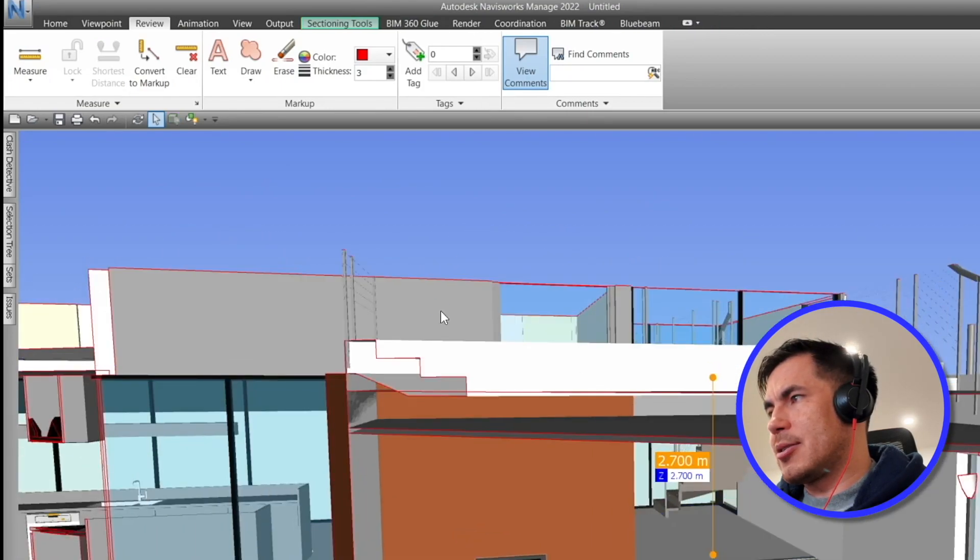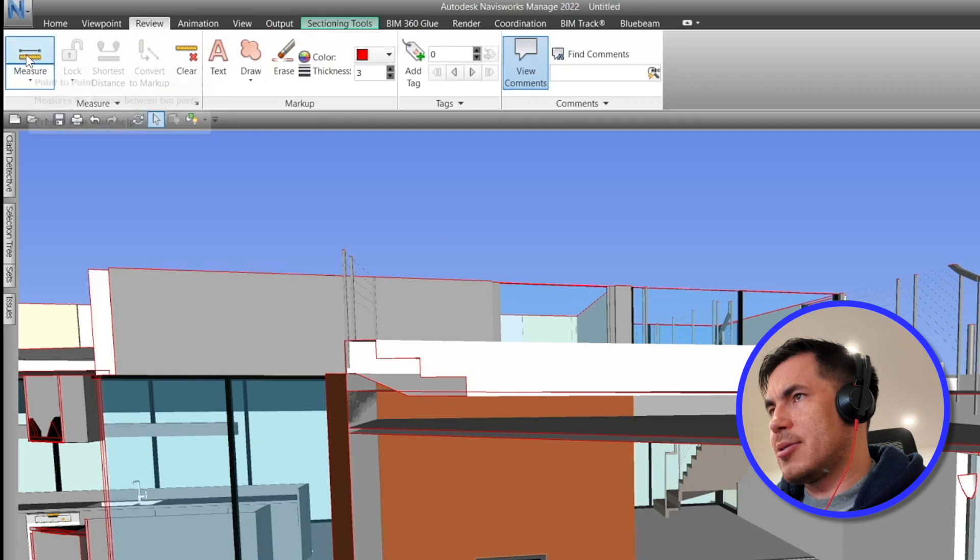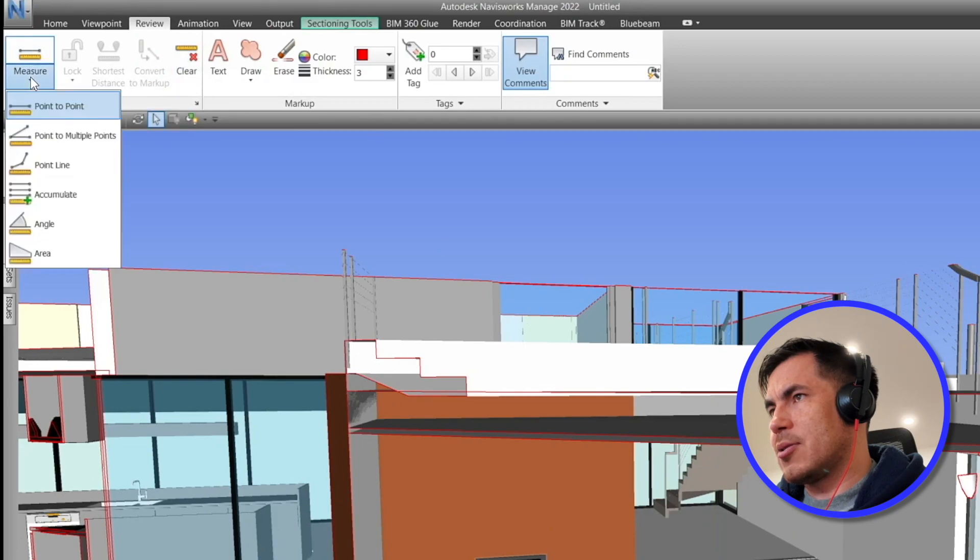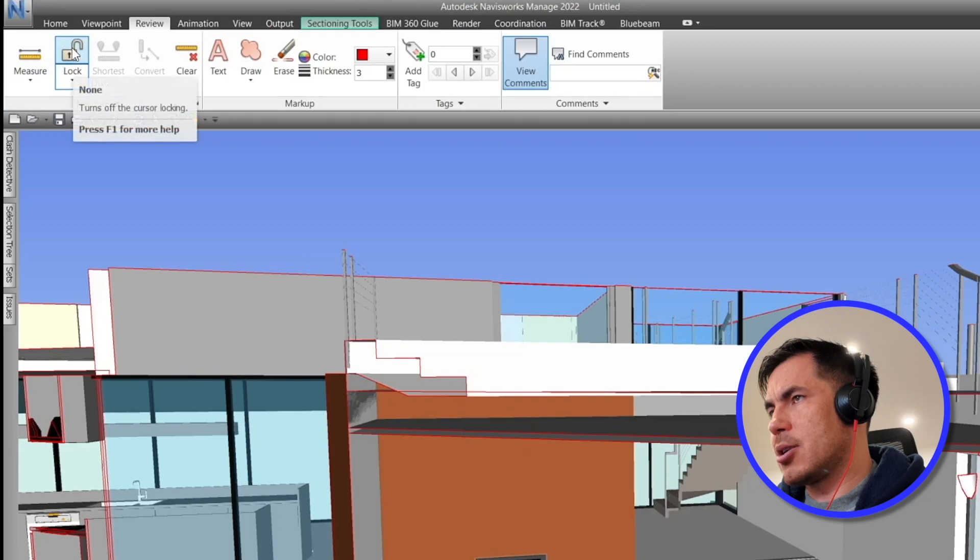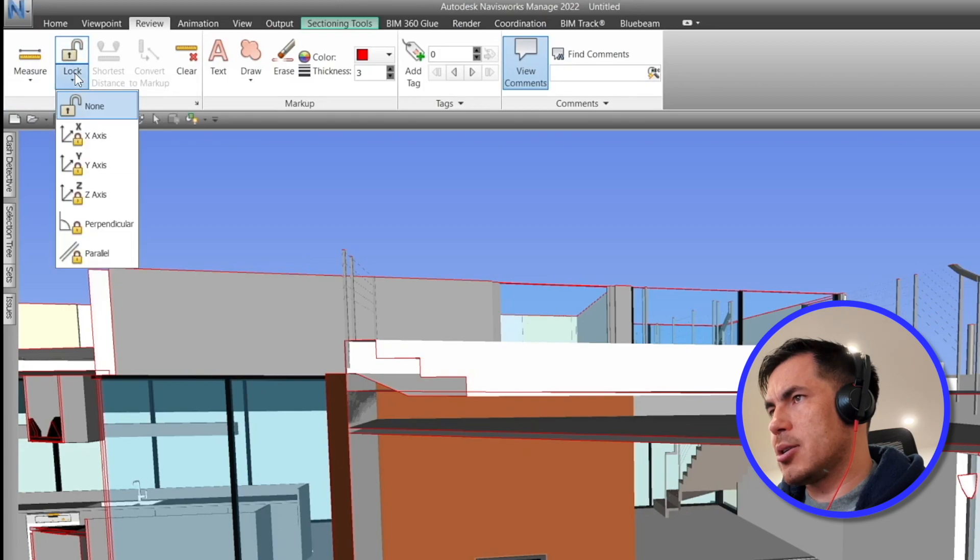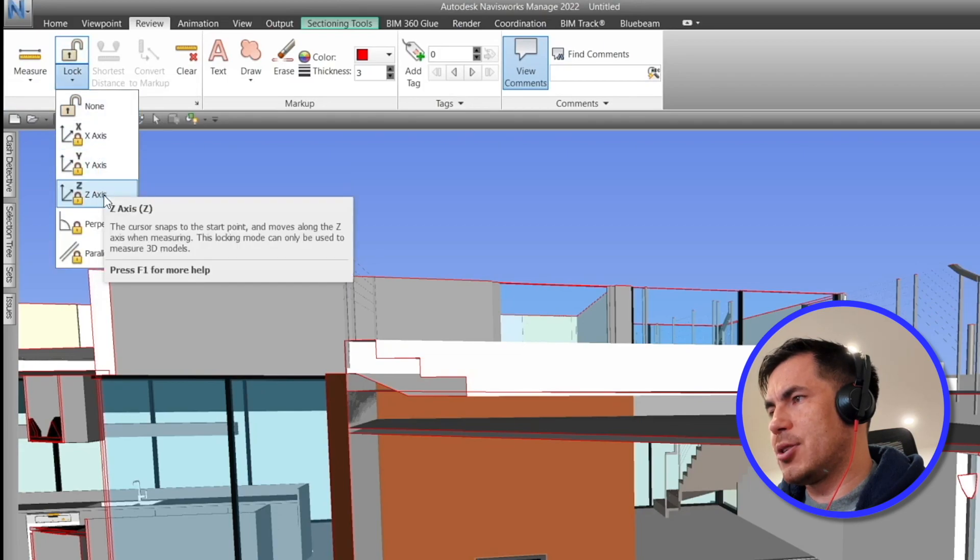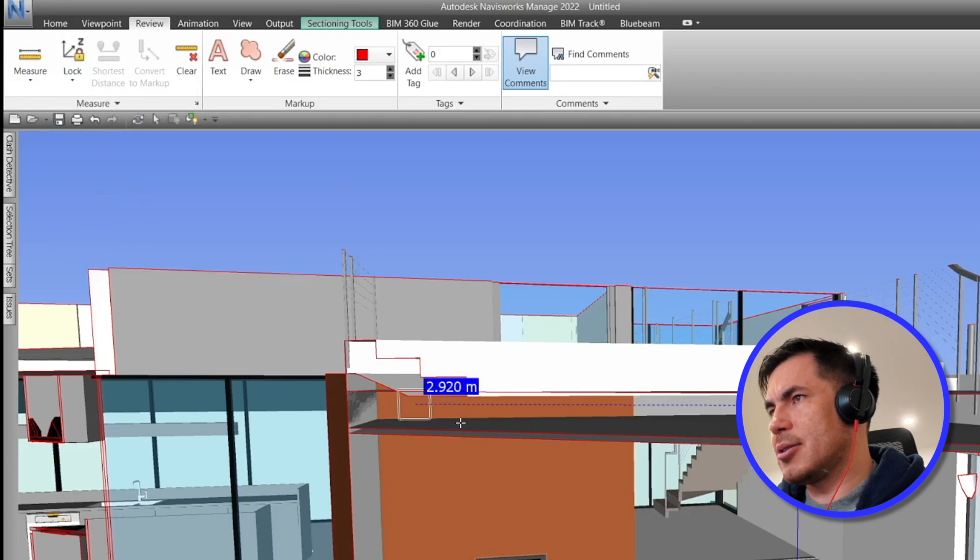Something else that I can do - I can clear all this, I can go here to Measure, select this one and then click Lock Z Axis.